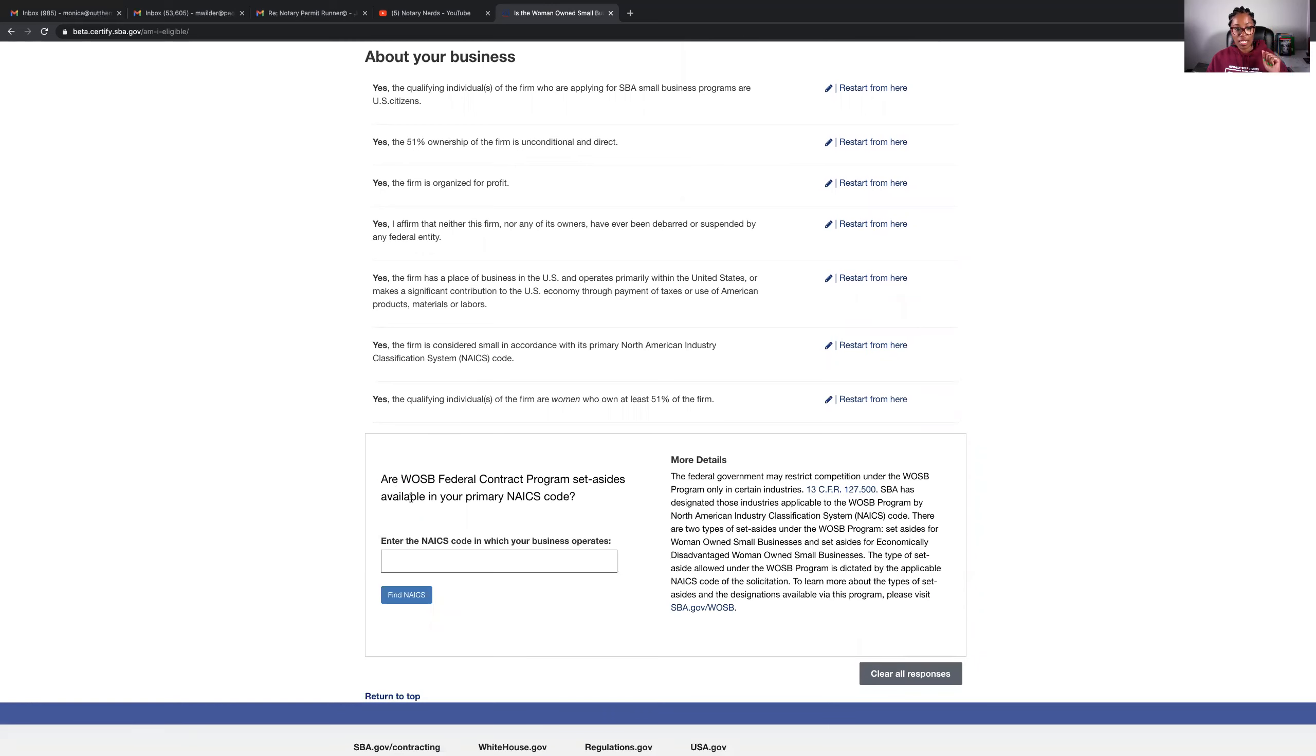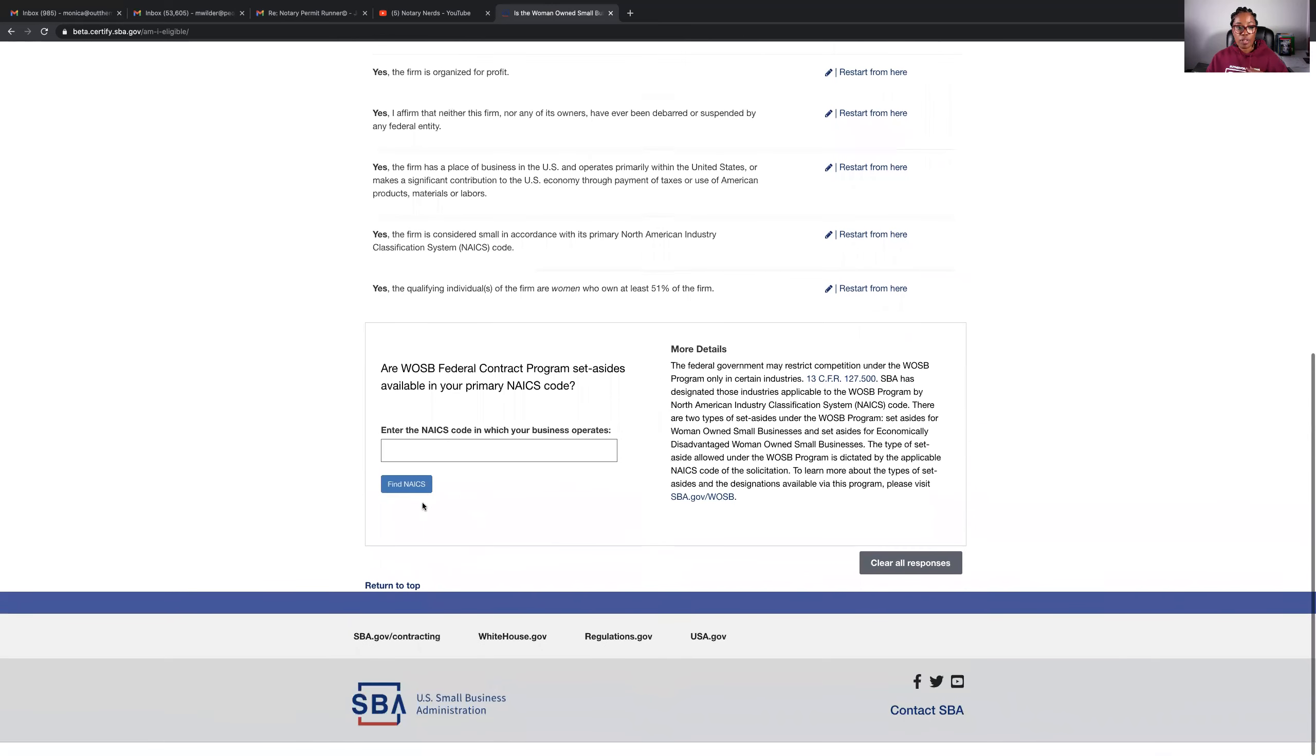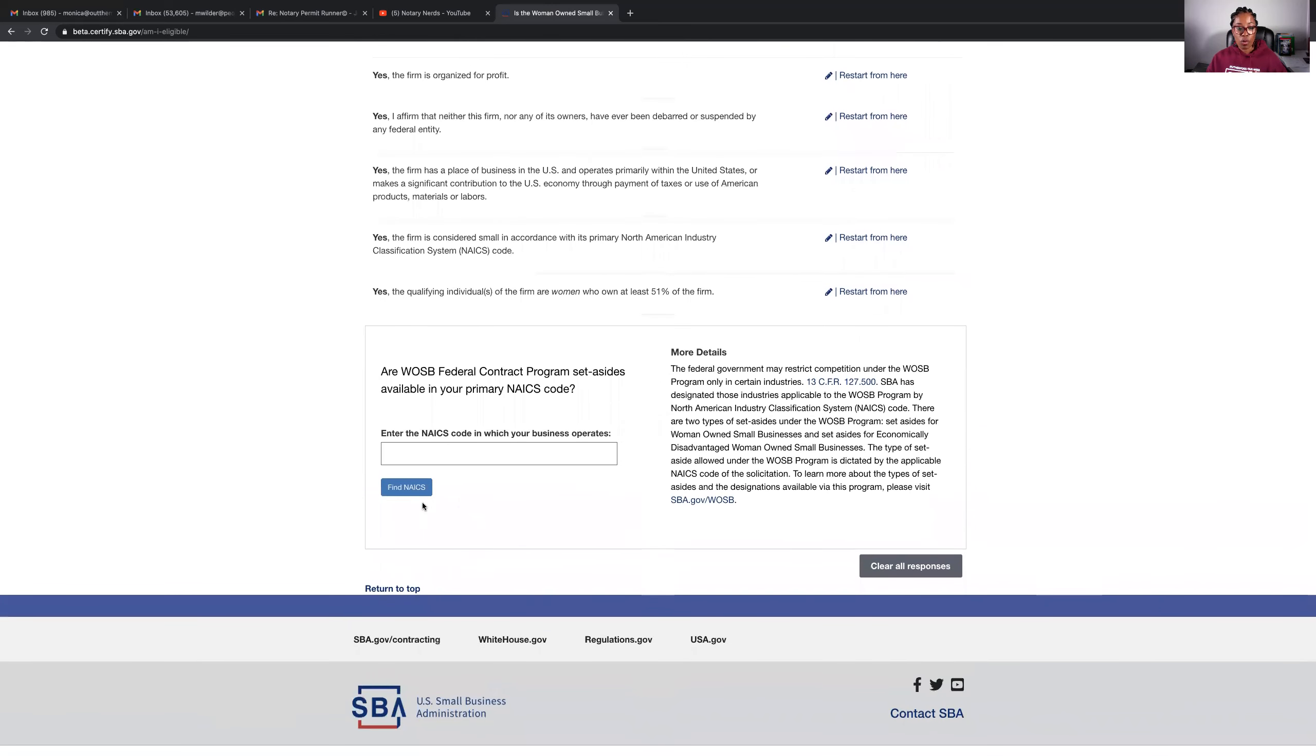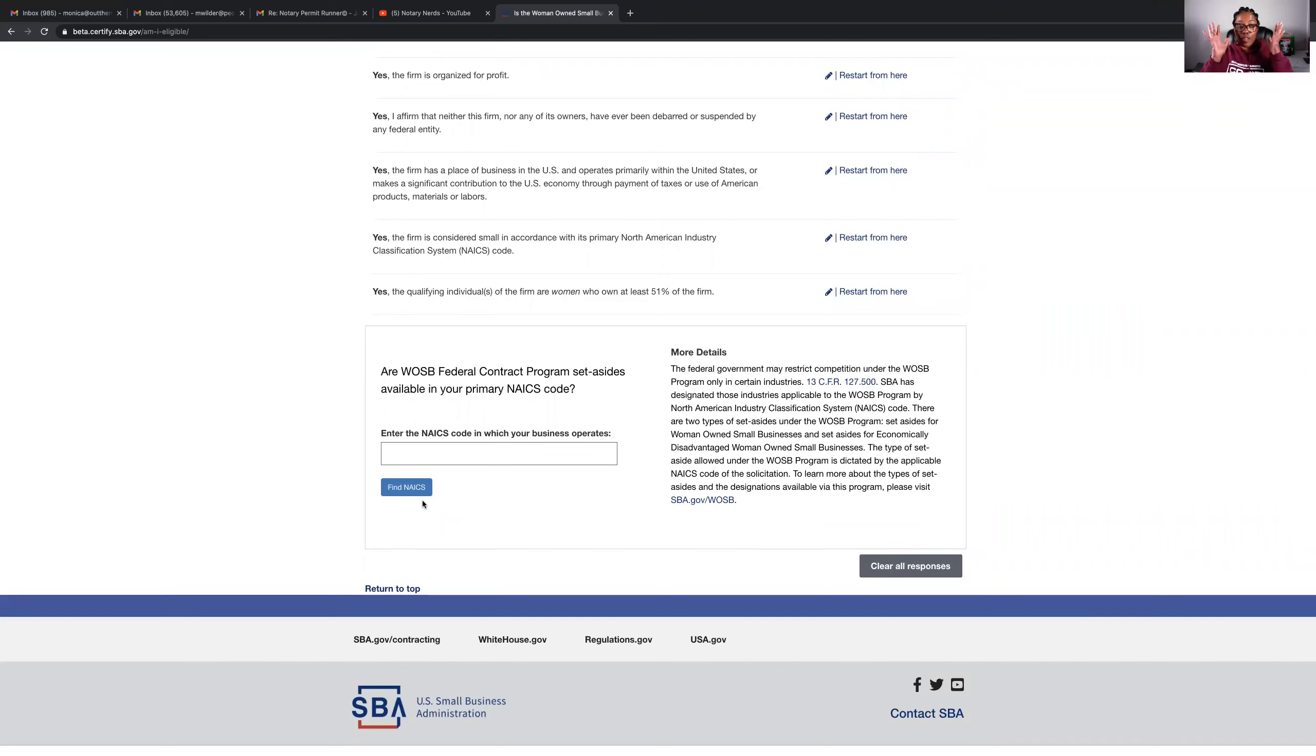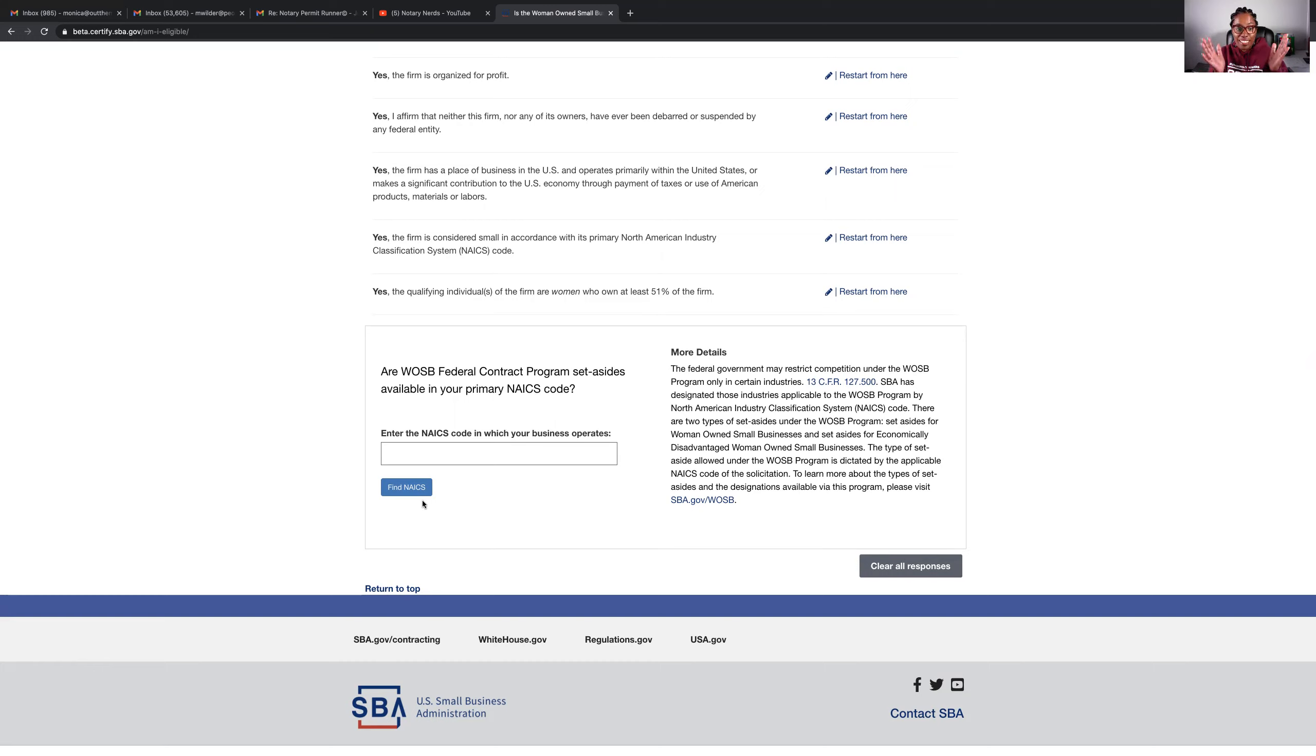Or WOSB, women-owned, whatever that stands for, federal contract program set-asides available in your primary NAICS code? This is the part I don't know. So I guess this is what I'm going to learn tonight. I thought I was going to be able to figure it out, but I don't know. So we'll have to wait and see.